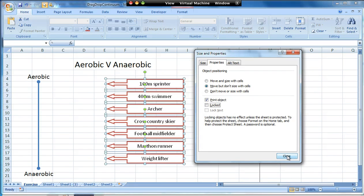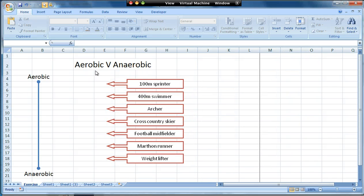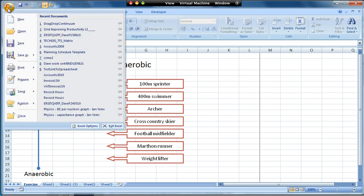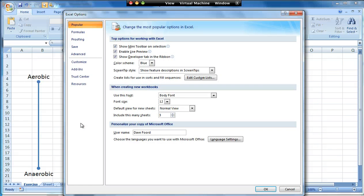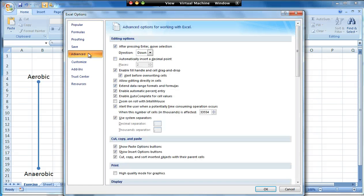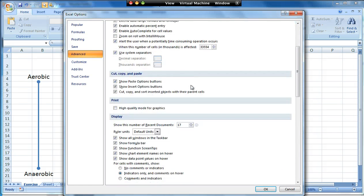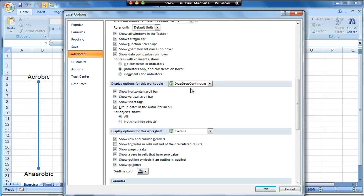I'll click on close and all we need to do now is tidy up the sheet so that it looks a lot neater. On the Windows icon on the top left corner, Excel options, advanced.